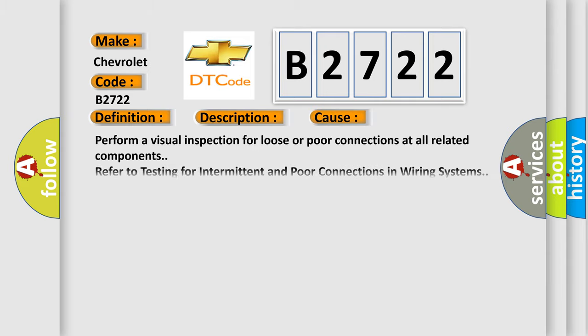This diagnostic error occurs most often in these cases. Perform a visual inspection for loose or poor connections at all related components. Refer to testing for intermittent and poor connections in wiring systems.